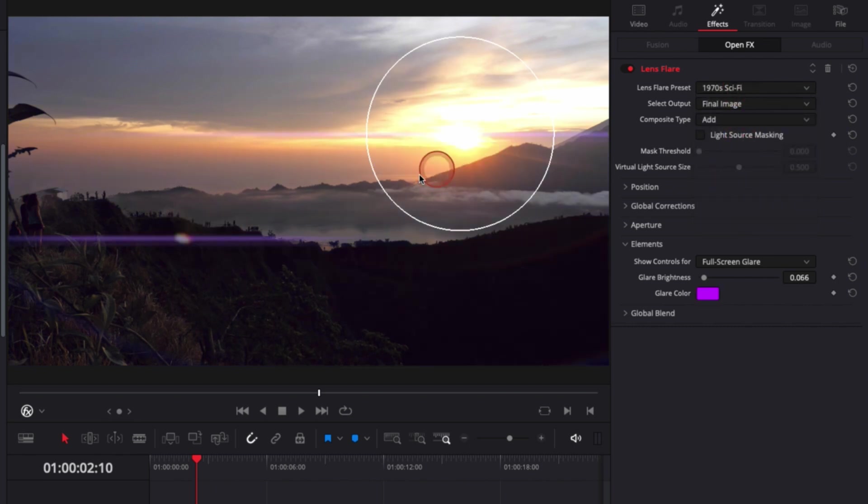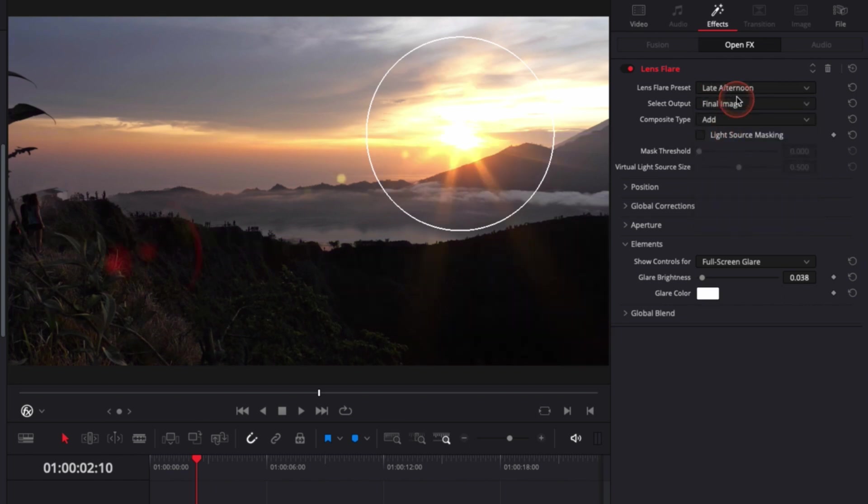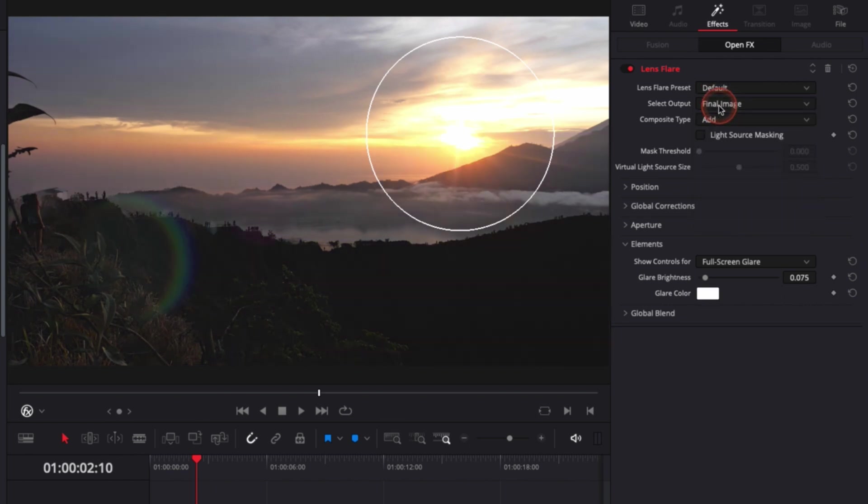For example, something like that will absolutely not work with what I have but could work very well with a night shot. For the clip that I have, something like late afternoon or the default one will work very well.